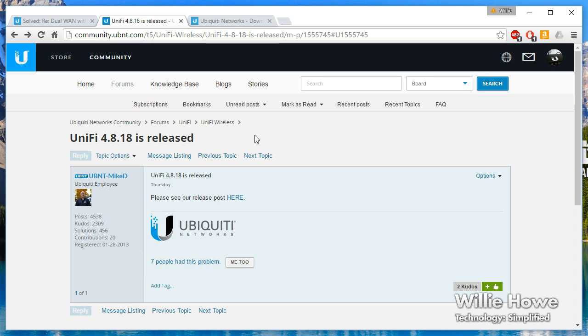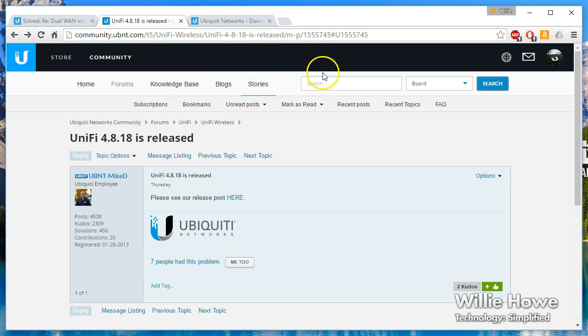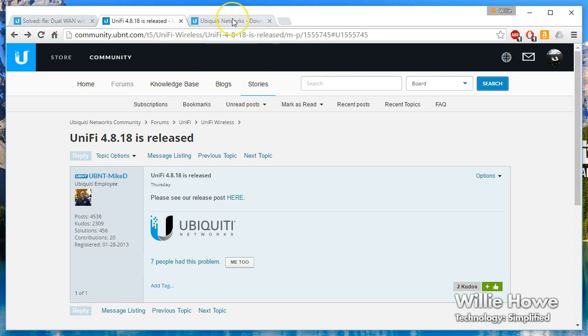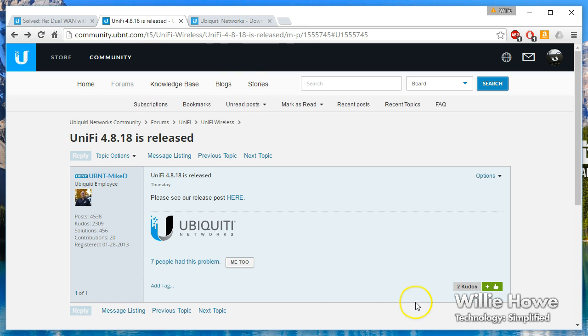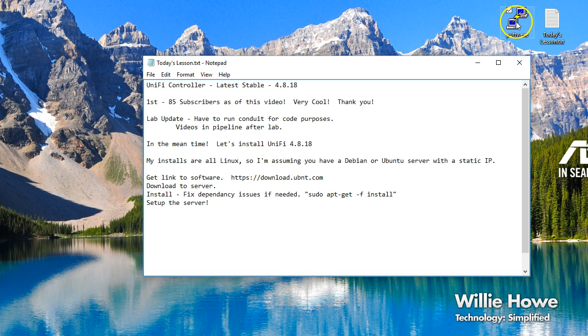There are a couple different ways to do the install - you can add a repository or you can do a manual install. I prefer the manual installs. If you do some Google searching or even searching on the community, you can find how to add the repositories and do it that way.